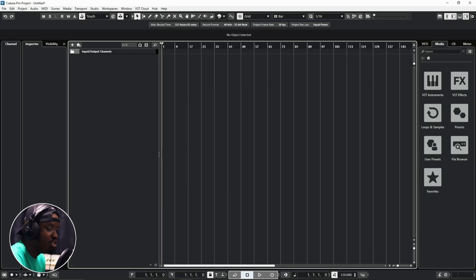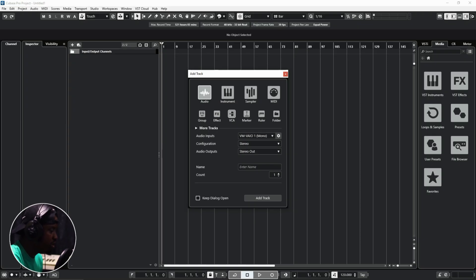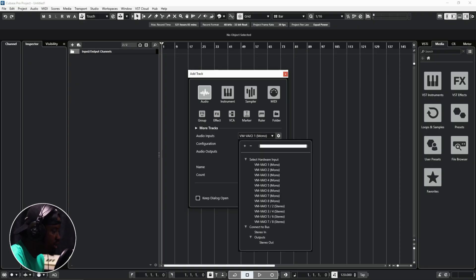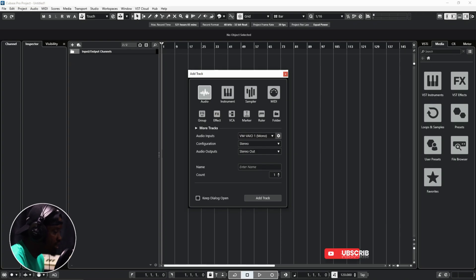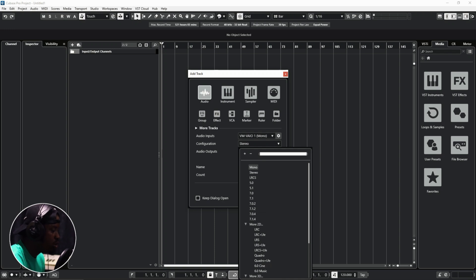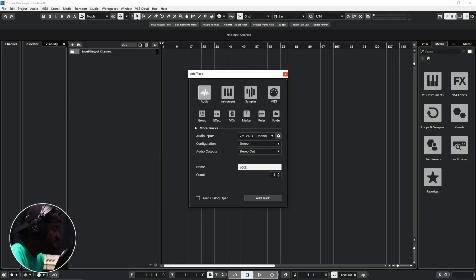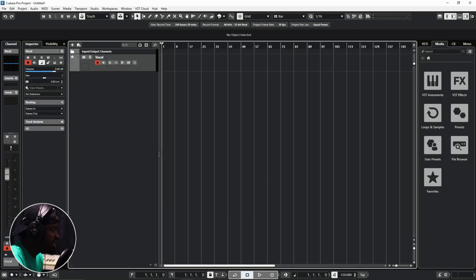A third way is to hit the keyboard shortcut T, and you see a different dialog which shows Audio, Instrument, Sampler, and MIDI options. Select Audio, then choose your audio input — whether it's coming from a keyboard or your audio interface. If you're recording a vocal, I'd recommend leaving it on mono, but you can also leave it on stereo. Set the audio output to your main stereo output, name the track 'vocal,' and click Add Track — your track has been added.